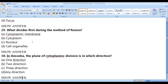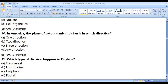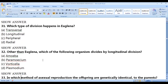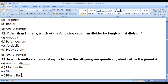Which structure divides first during fission? The nucleus divides first. In amoeba, cytoplasmic division can occur in any direction because amoeba has no fixed shape. The type of fission in Euglena is longitudinal. In Paramecium it is transverse. Other organisms dividing longitudinally include Volvox.